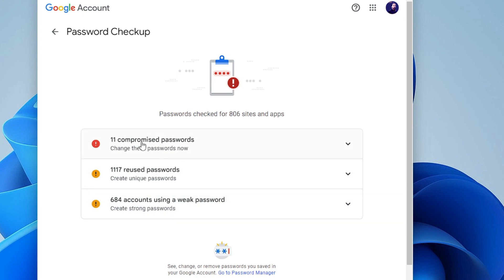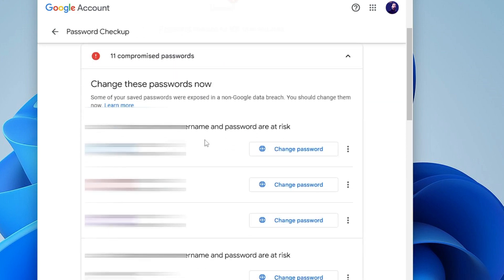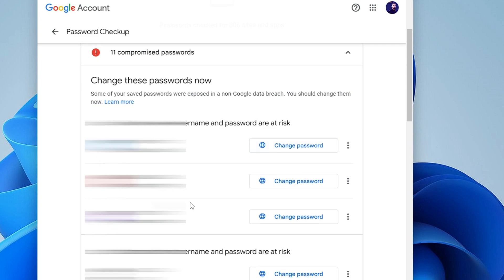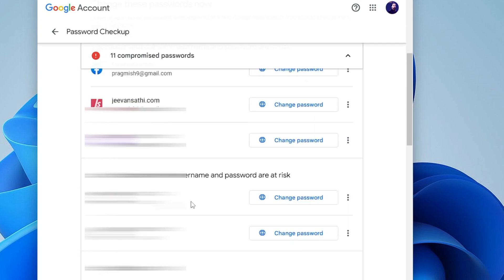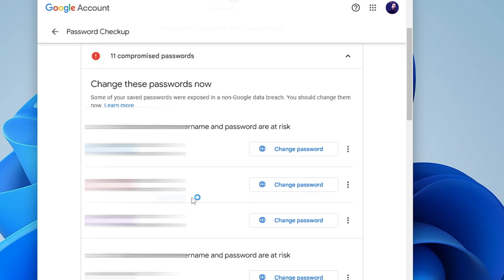Then I have 684 accounts that are using a weak password. Now the most important one is here on top that says 11 compromised passwords, so you need to click here. It will display all kinds of websites and ask you to change the password for that particular website. Click on Change Password and create a new and strong password for each and every website displayed here.